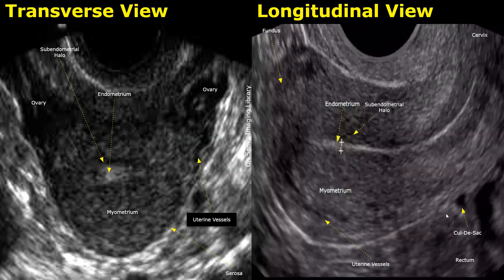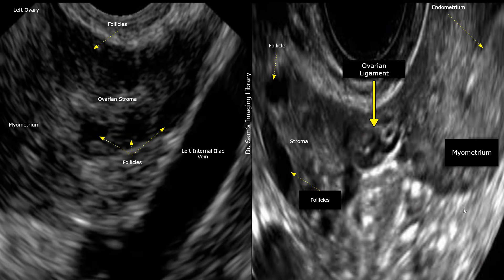In the supine position during an ultrasound exam, any free pelvic fluid tends to collect here first, due to gravity. In this view, the ovary is seen next to an anechoic tubular vessel — this vessel will be the internal iliac vein, which is usually seen next to the ovary. In this image, the area between the ovary and the uterus represents the ovarian ligament, which may be seen in some images such as this one.